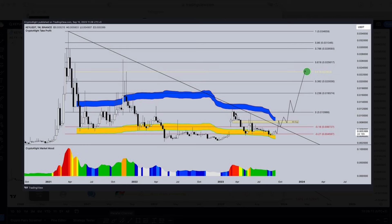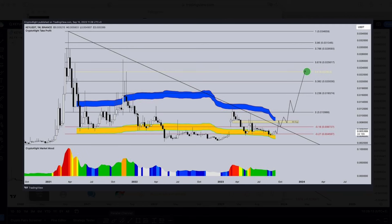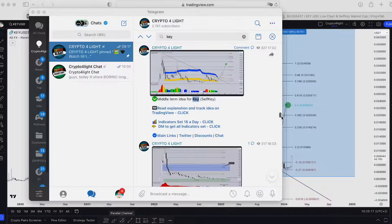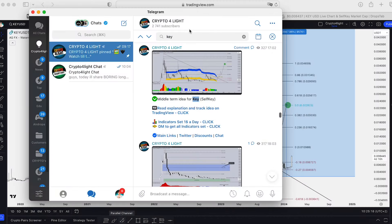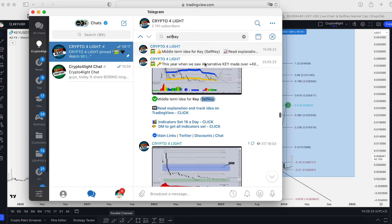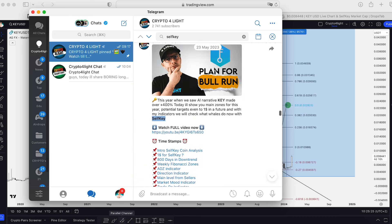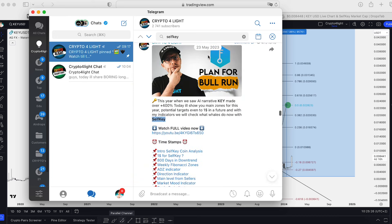Absolutely all targets are still relevant. The chart is absolutely the same and the targets are absolutely the same. I would like to remind you of the targets and show you the main targets that I posted even back in May — so it was around March, April, May.